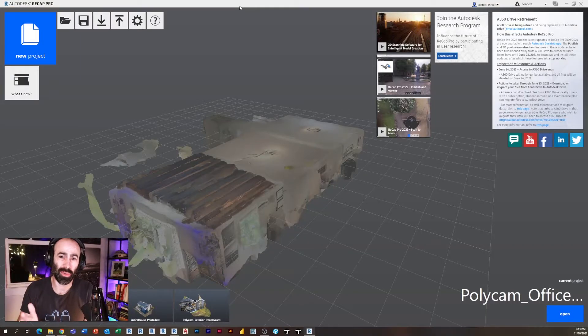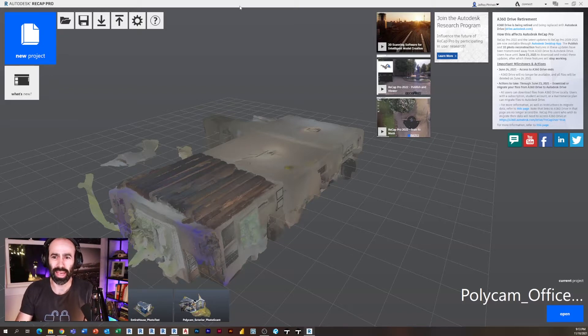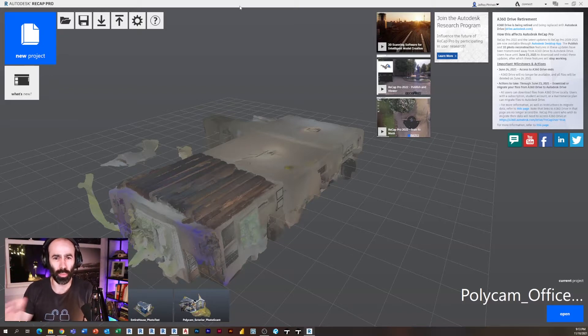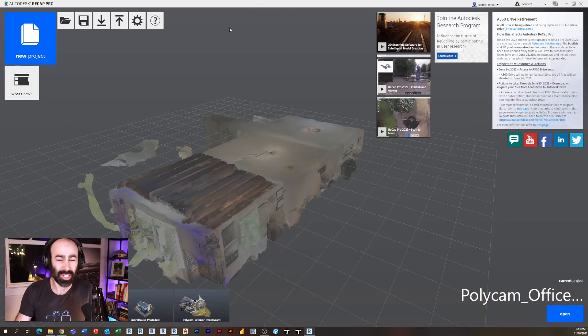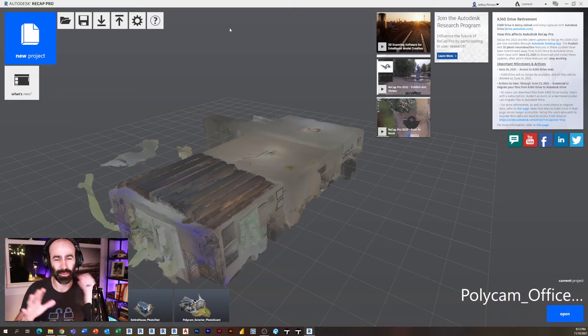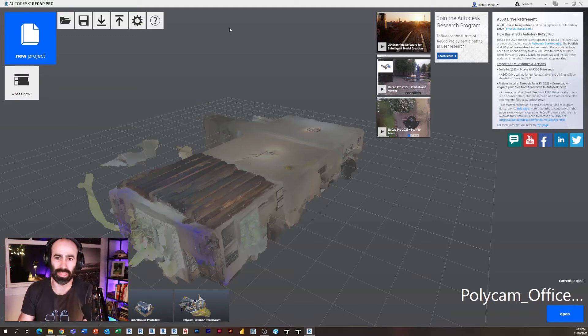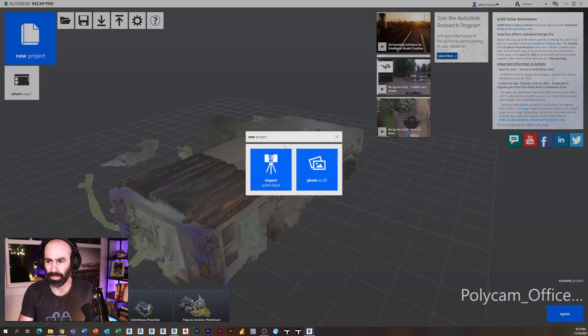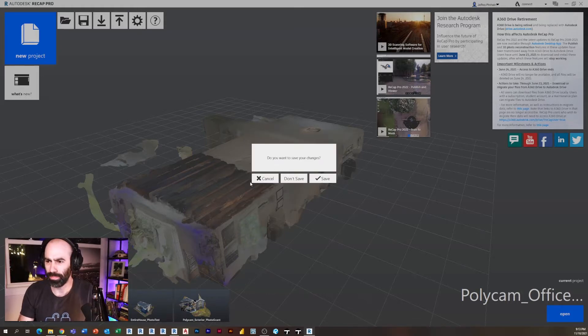So now that we've captured our space or building, we've exported it to a .pts format. I can jump onto my computer and open Autodesk Recap Pro. Now that I'm in Autodesk Recap Pro, it's actually really simple. You don't need to do anything in Recap other than open the point cloud and save it. That's it. So I'm going to create a new project and I'm going to say import point cloud.